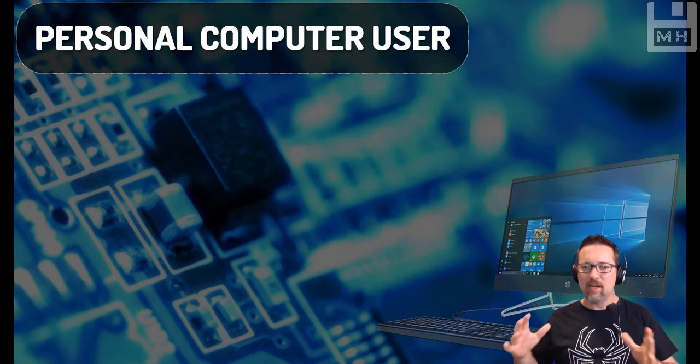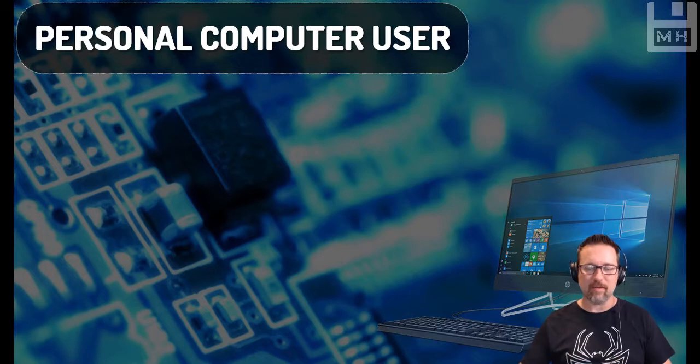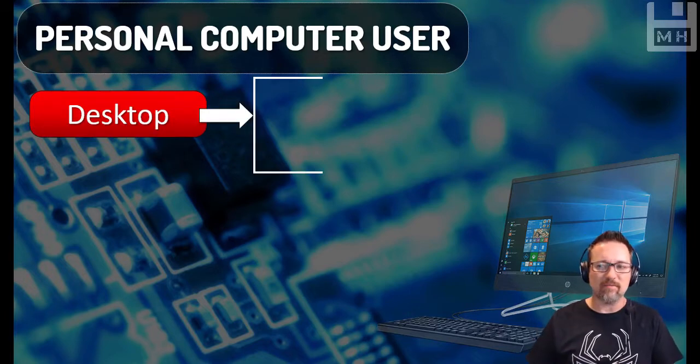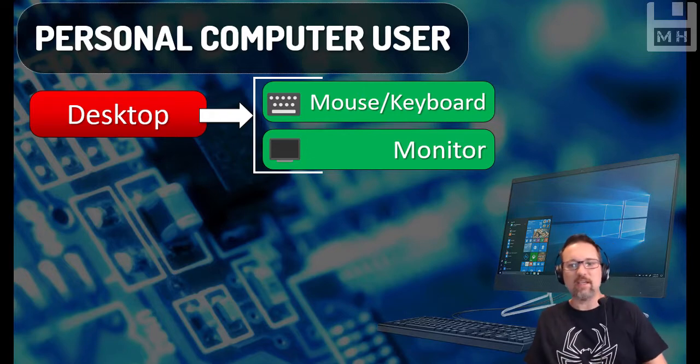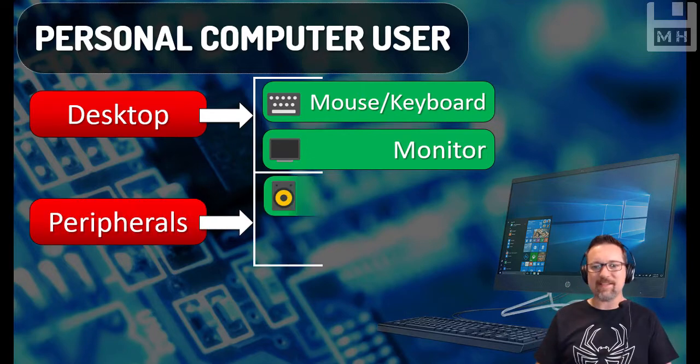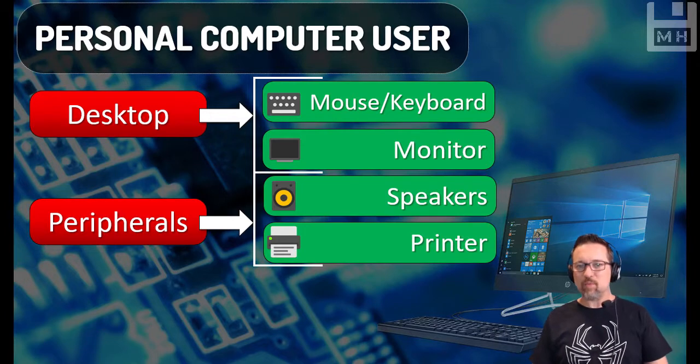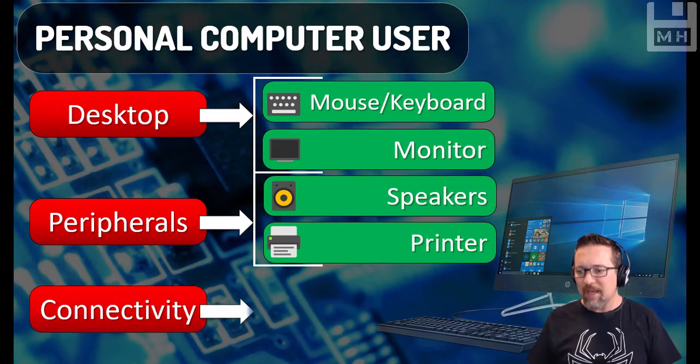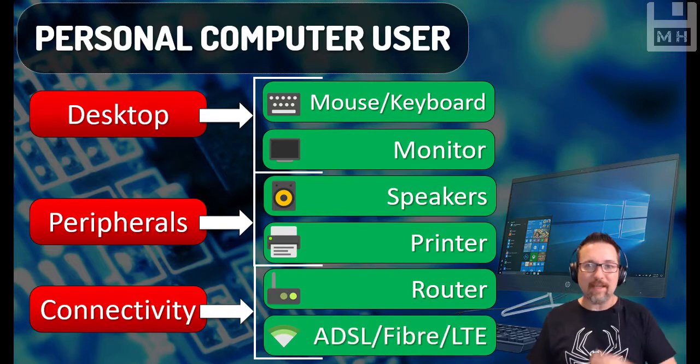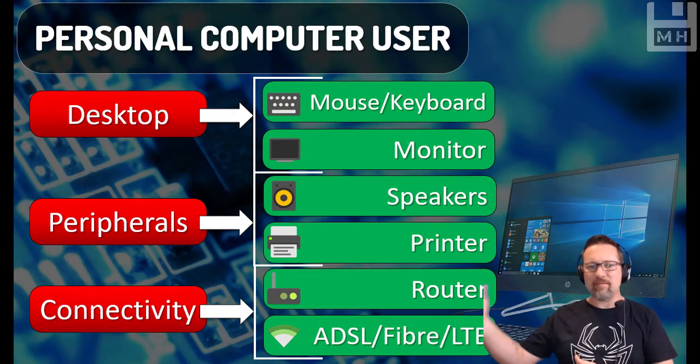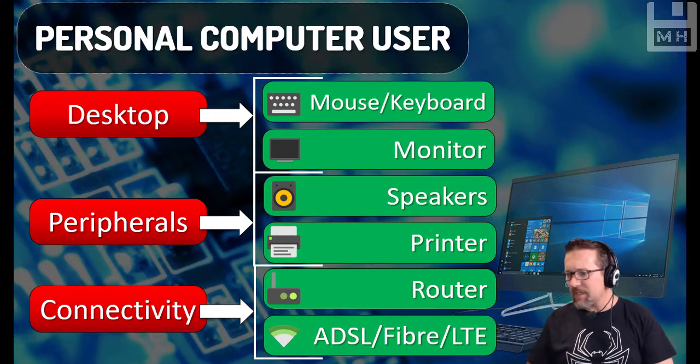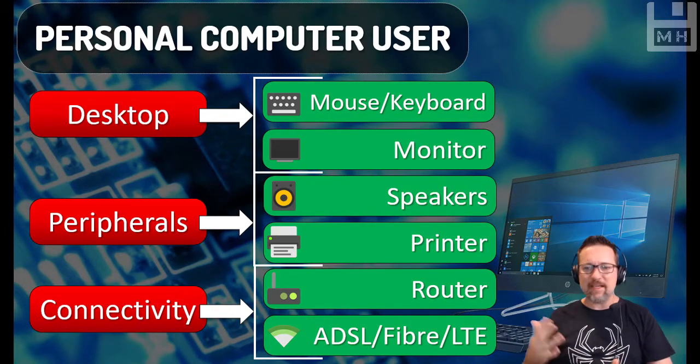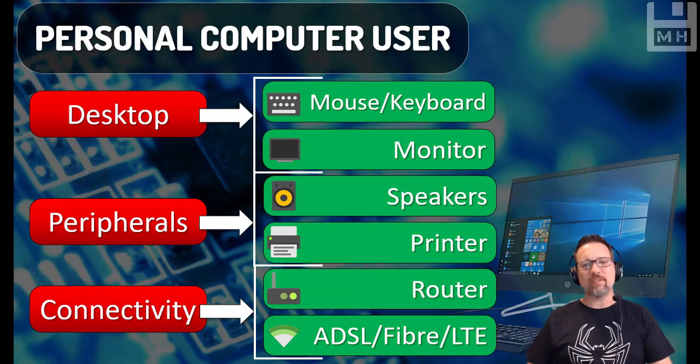Our first one is the personal computer user, the average person who just wants to get a basic machine to do the basic things. The desktop would most likely consist of a mouse and a keyboard and a monitor. They'd probably have things like speakers and a printer as well if they were spending a little bit of extra money. In terms of connectivity, how would they connect or get online? Normally they'd have a router, something like Afrihost or Mweb or Vumatel or one of these companies, and they would then connect via ADSL, fiber, or even LTE.